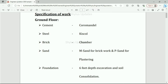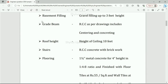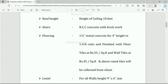Sand: M-Sand for brickwork and P-Sand for plastering. Foundation: 6 feet depth excavation and soil consolidation. If excavation depth is less than this, you have to change the excavation depth accordingly. Foundation type: boxed concrete with proper mixing. Basement: brickwork as per site condition. Basement filling: gravel filling up to 3 feet height. Grade beam: RCC as per drawings, includes centering and concreting. Roof height: ceiling is 10 feet. Stairs: RCC concrete with brickwork. Flooring: 1.5 inch metal concrete for 4 inch height in 1:4:8 ratio.